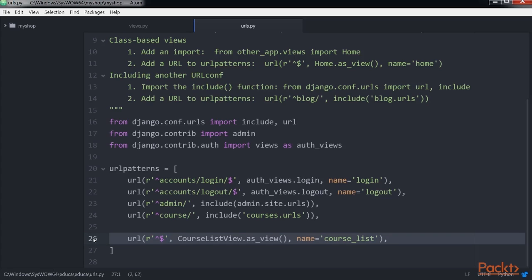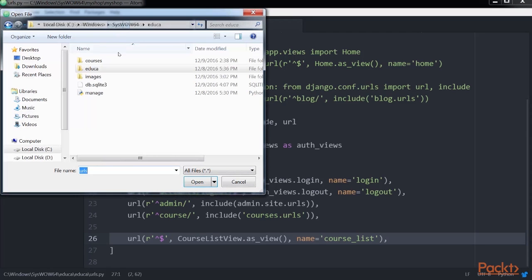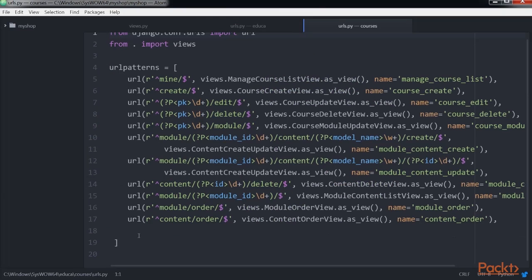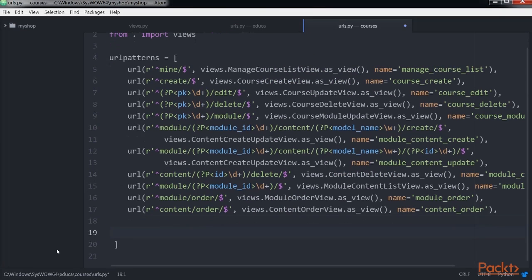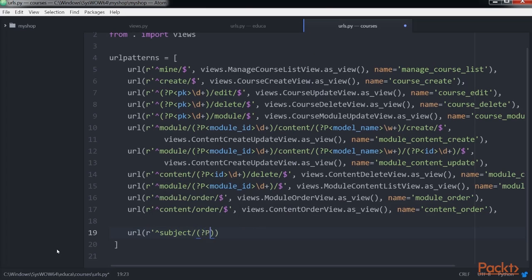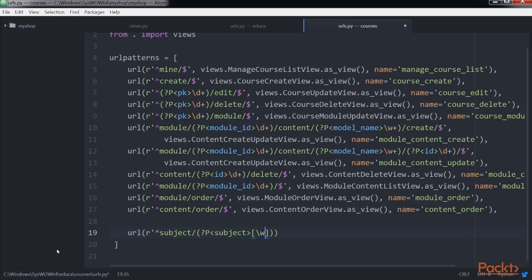Next, edit the urls.py file of the courses application and add these URL patterns. Here, we define the course_list_subject for displaying all courses for a subject.